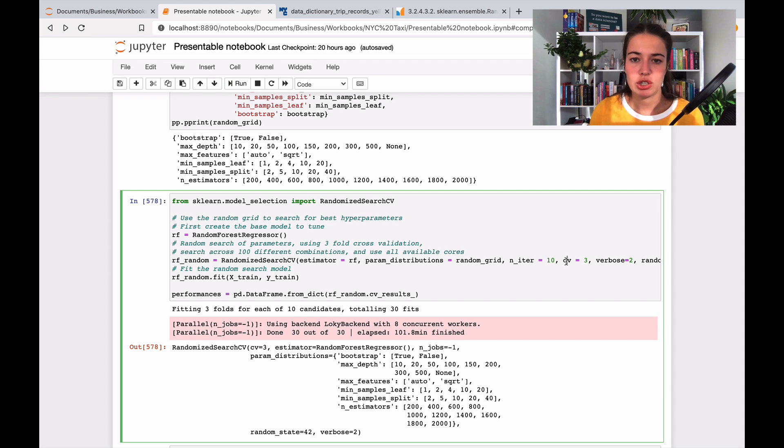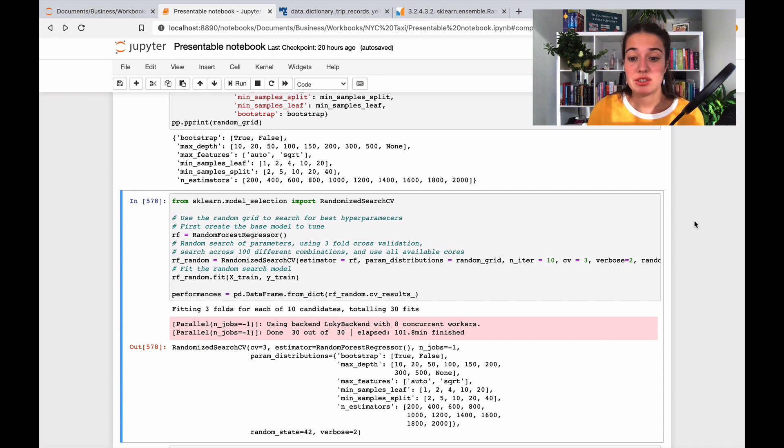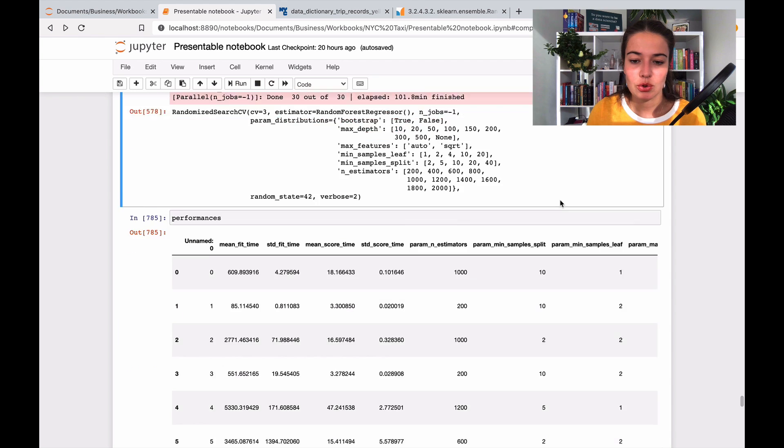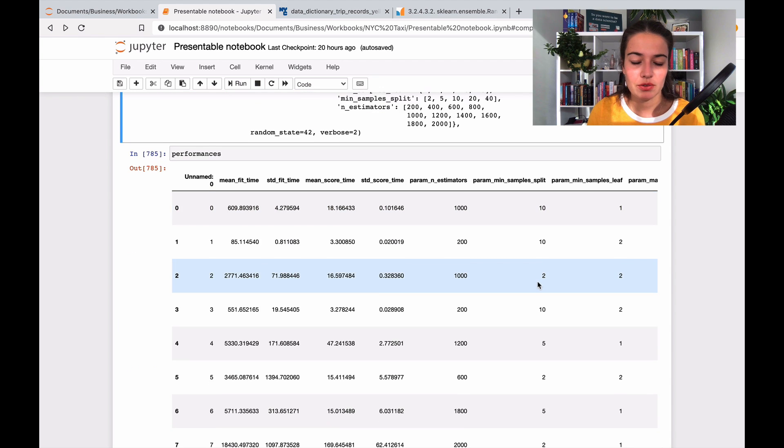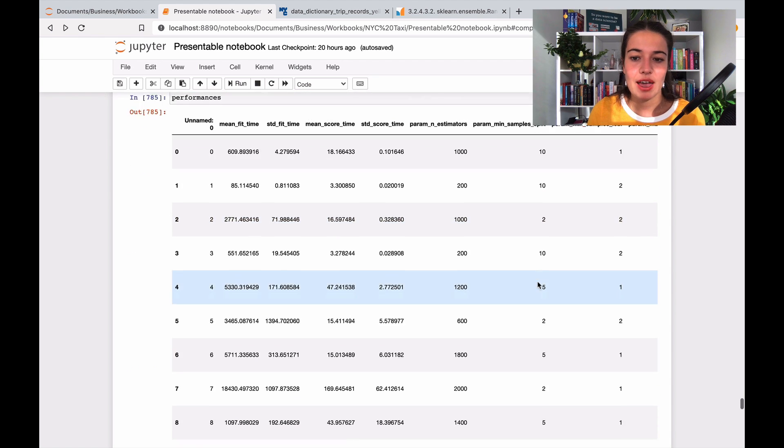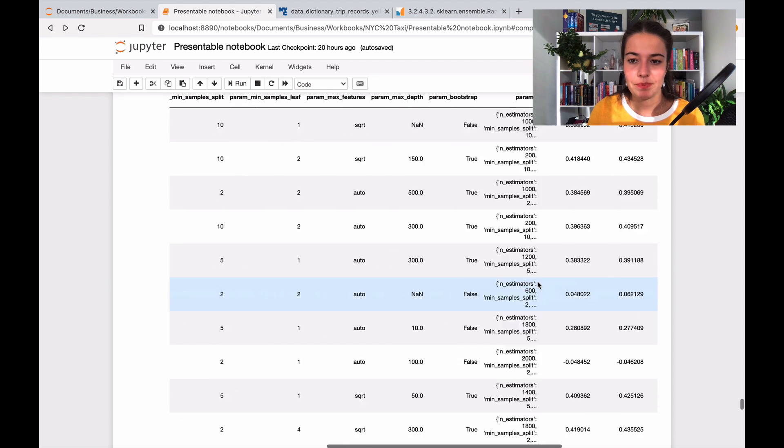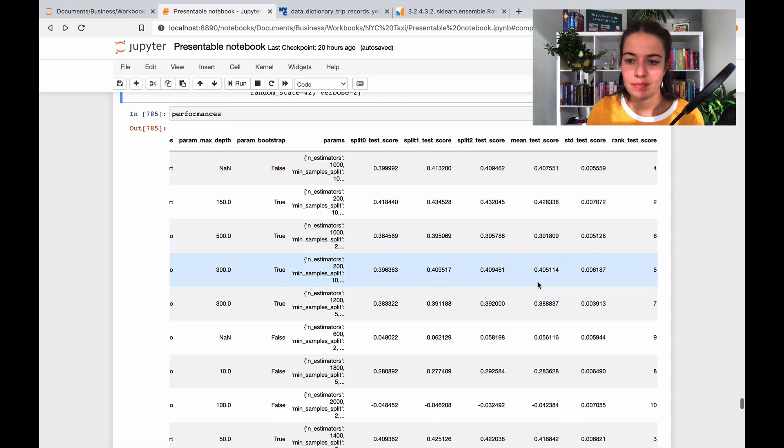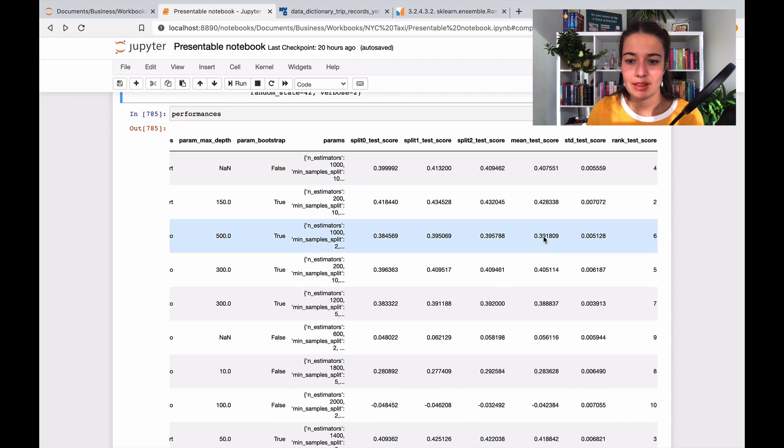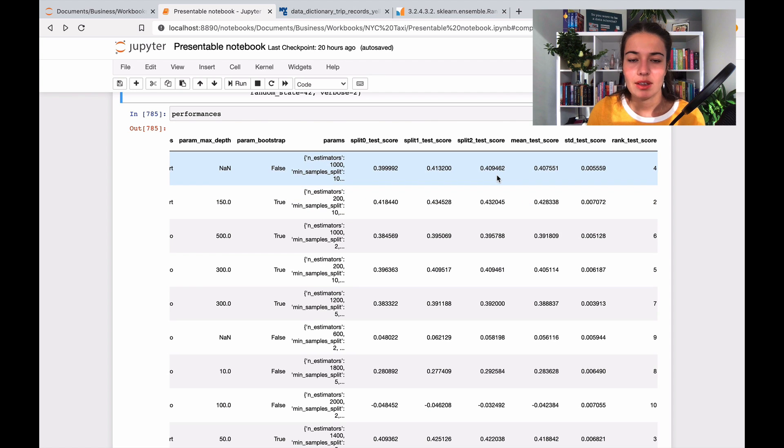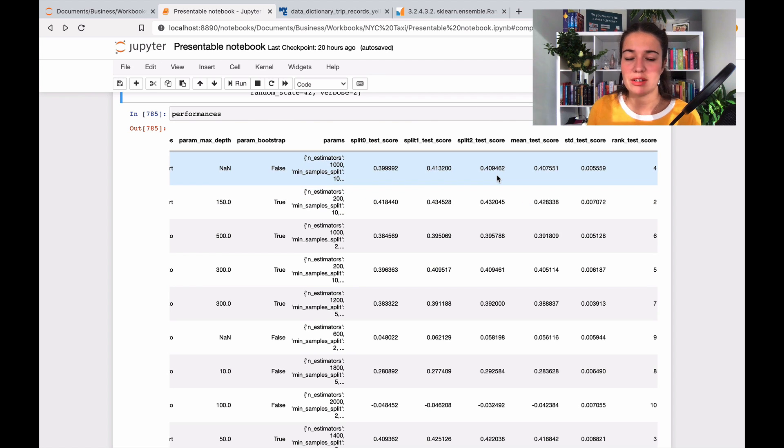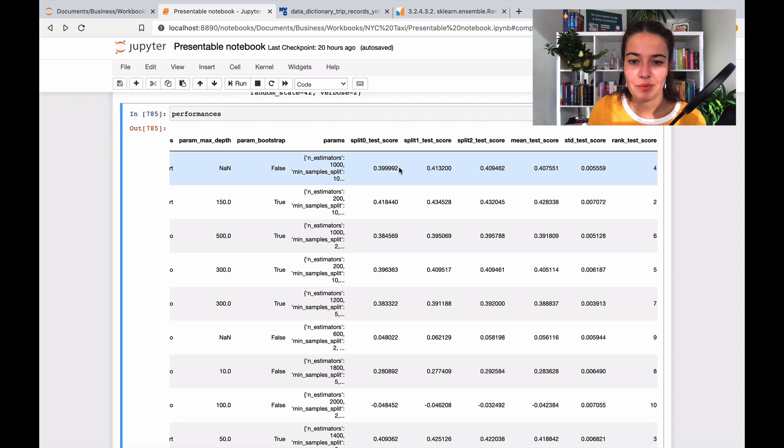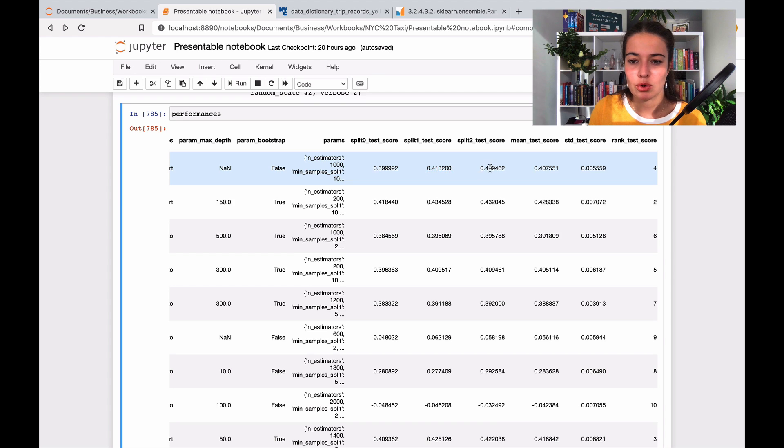So let's take a look at the results actually. So here are the results, we have 10 of them, and this is the mean score that they gave us, and this is the three different chunks of data scores. So basically the first option that it tried gave it this score, and then the second chunk gave this score, and third chunk gave this score, and their mean is this.